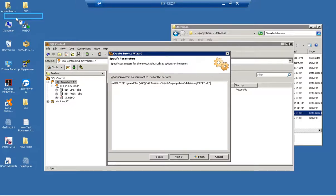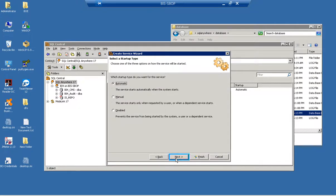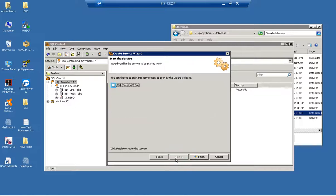Click through the remaining wizard steps. The 'Start the service now' checkbox is selected. Click to finish.